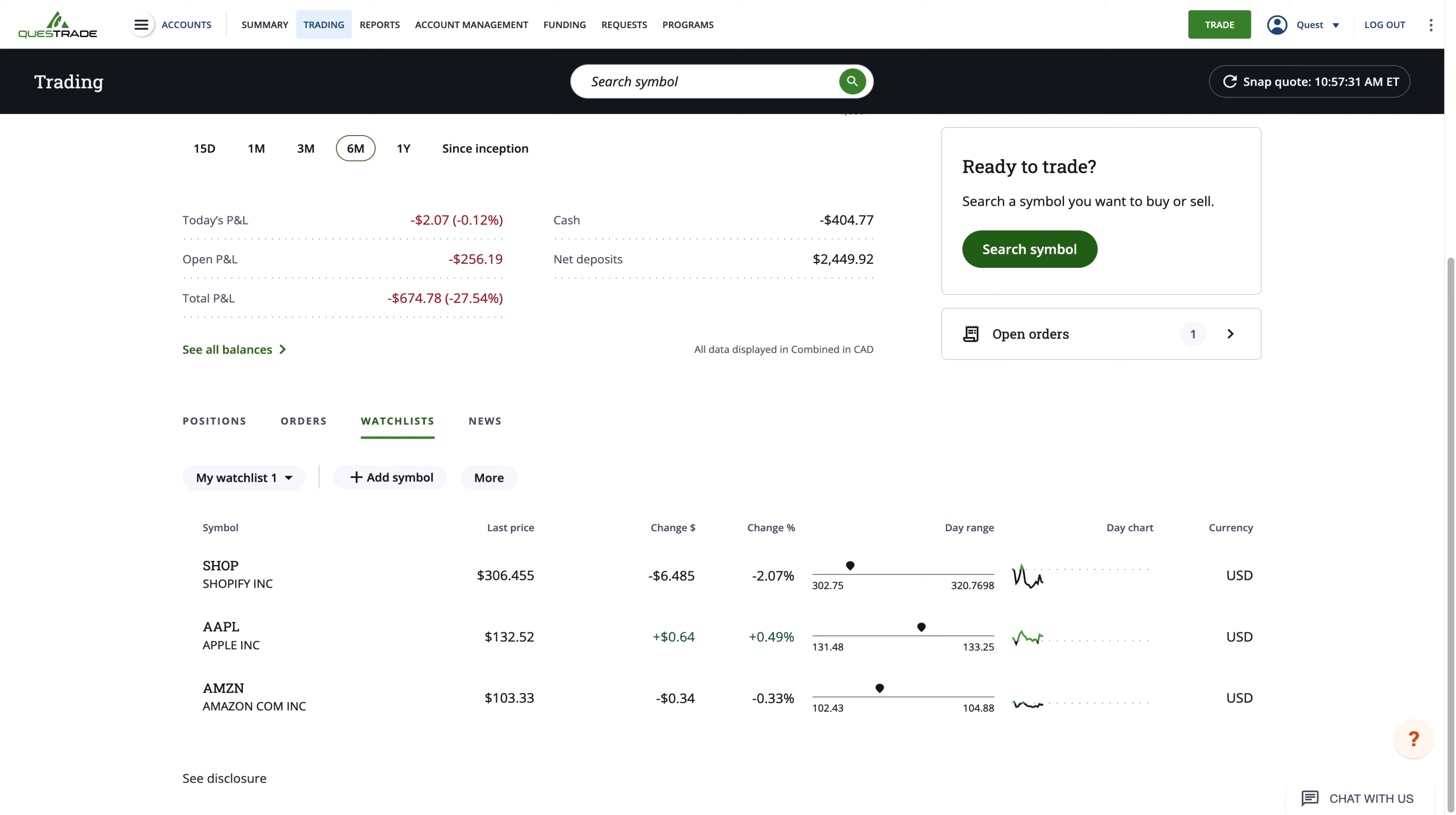Once you've added the stocks you want to your watchlist, you'll see their stock price and the amount of change in percentage and dollars. This is the dollar amount or percent change from the closing price of the previous trading day.